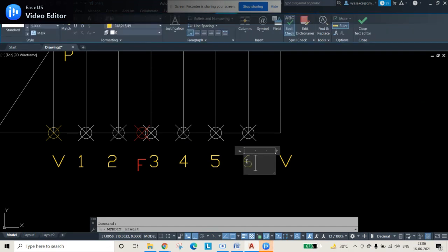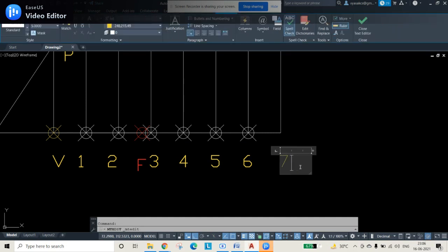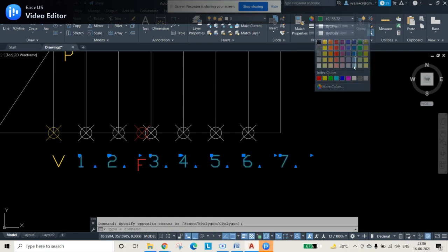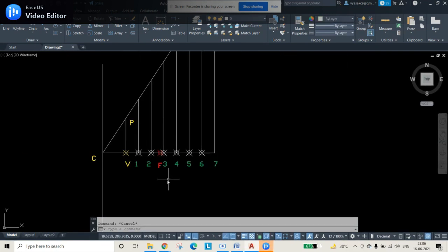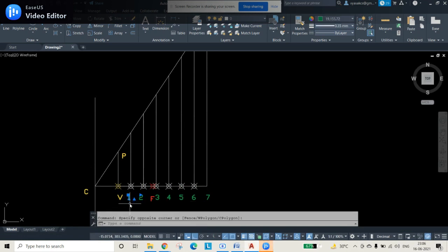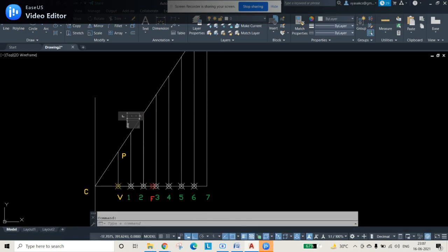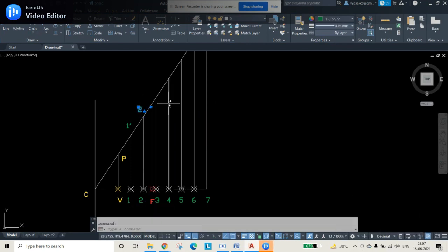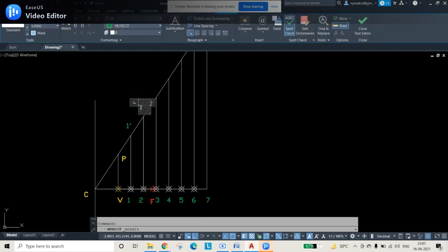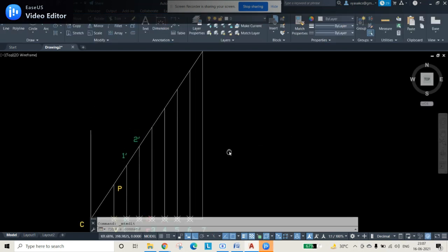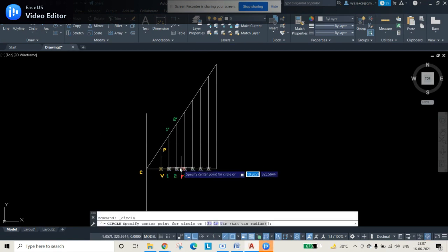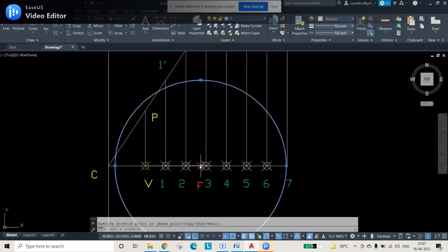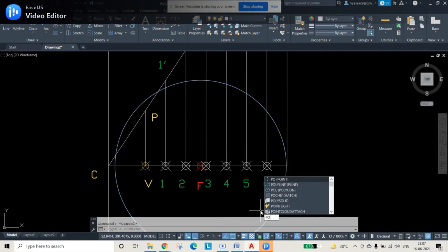Since we have 7 lines on one side, we also need to replicate them on the other side. The mirrored counterparts are labeled 1-dash, 2-dash, 3-dash, 4-dash, 5-dash, 6-dash, and 7-dash. I'm using green color for these numbered points to distinguish them from the focus.